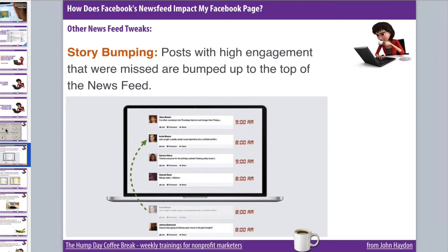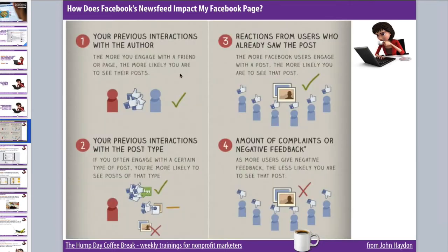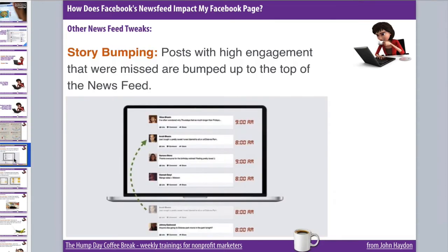Let's say you publish an update on your page at seven in the morning, and a fan who normally likes, comments, and shares updates from your page — already telling Facebook they like content from this page — happens to miss that update. If it's performing relatively well, Facebook will surface that back up to the top of their news feed.